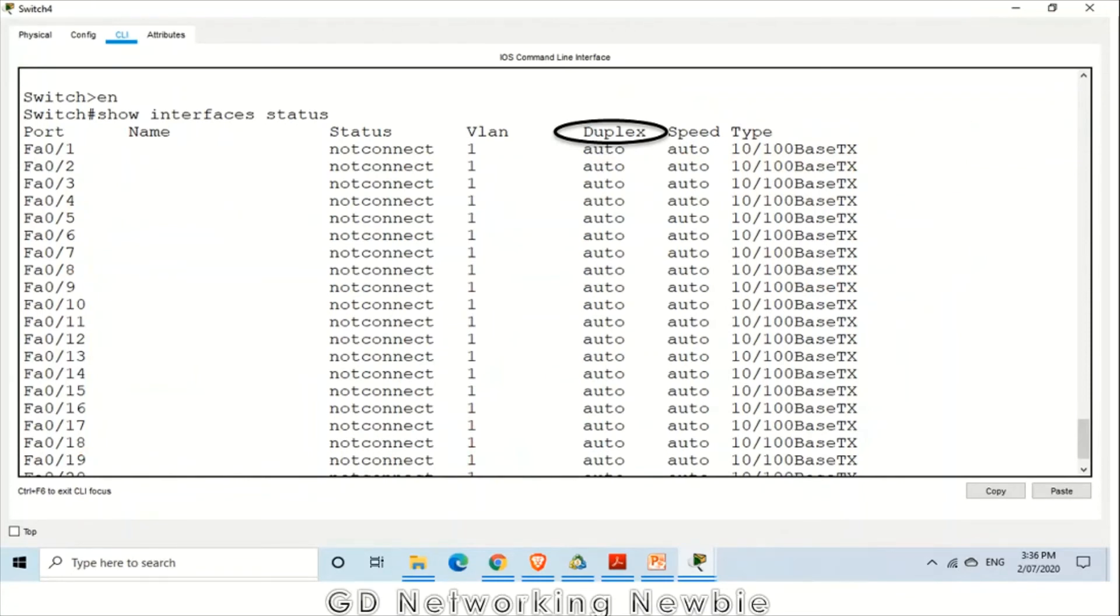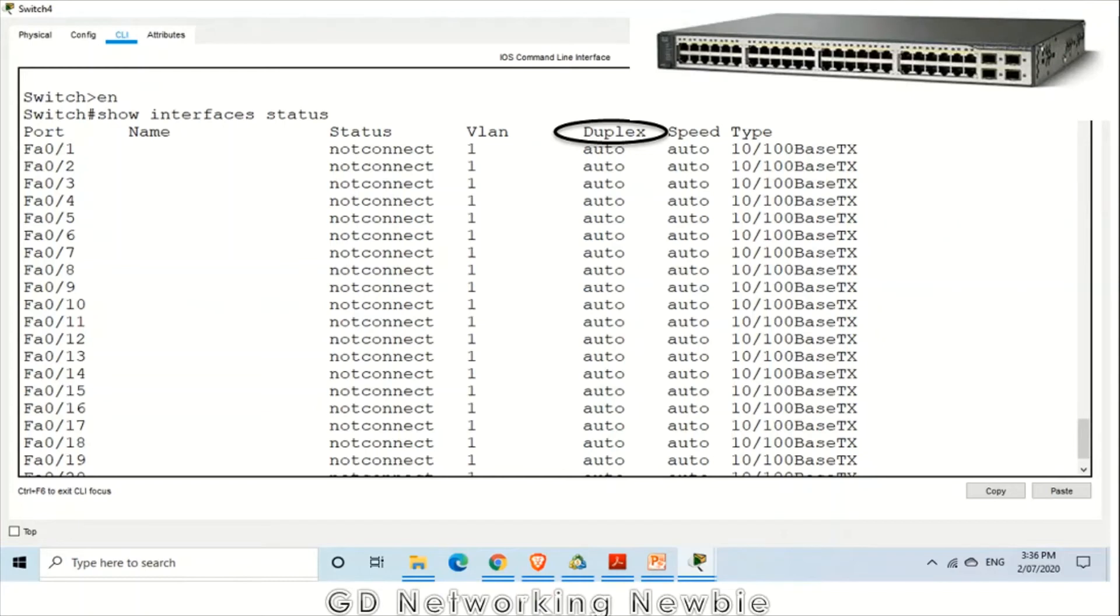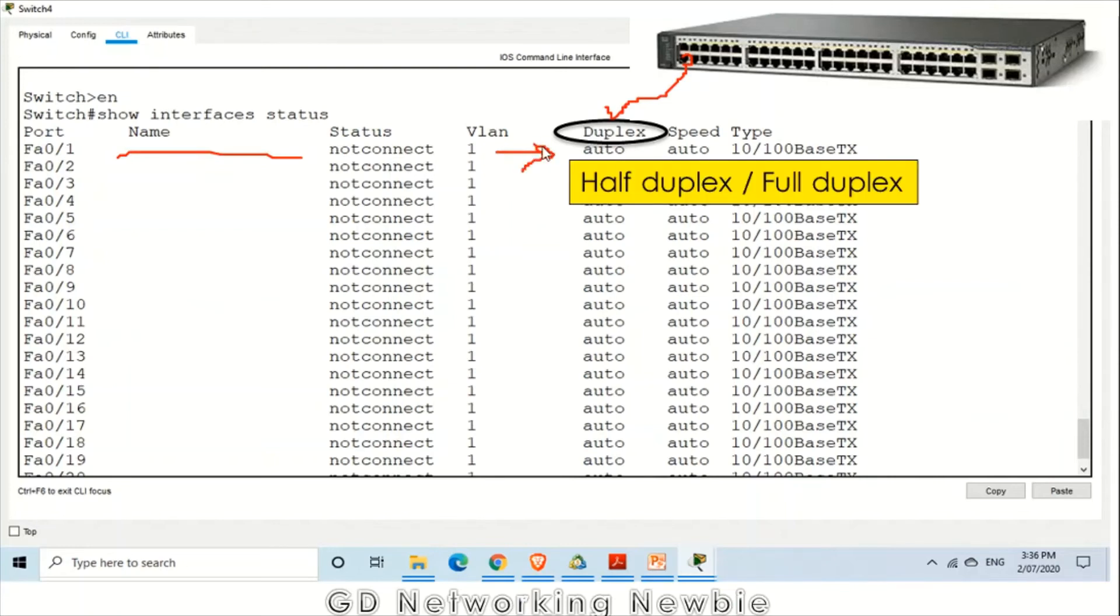The next field is duplex. In this switch, we are studying the status of these interfaces or the ports. If one particular port or the interface is in any duplex, we have half duplex or full duplex. Auto means this has to be negotiated automatically. We have not configured it, so this automatically decides whether this is half duplex or full duplex.